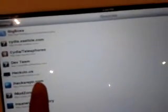Then you have to press this source which is called iHackRepo Simple.